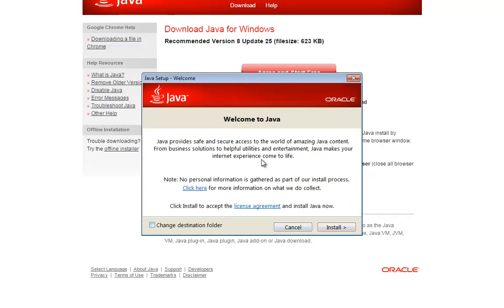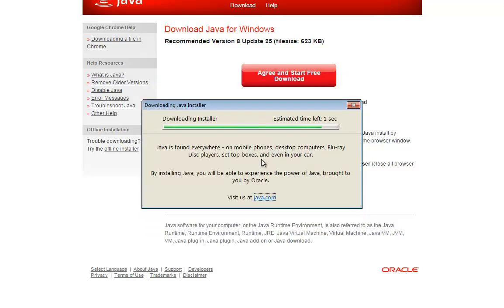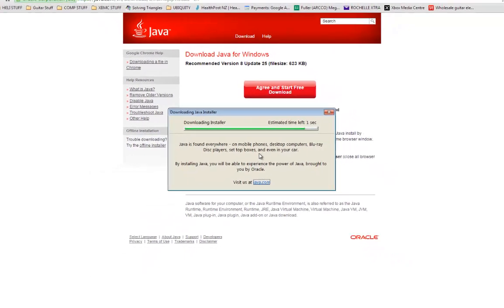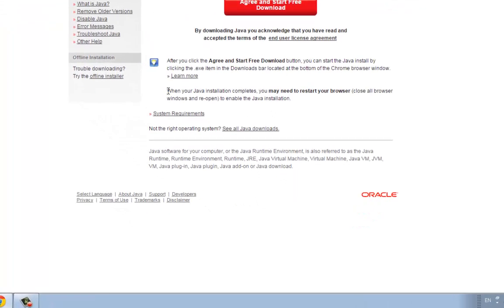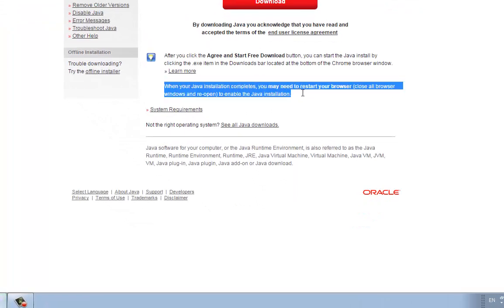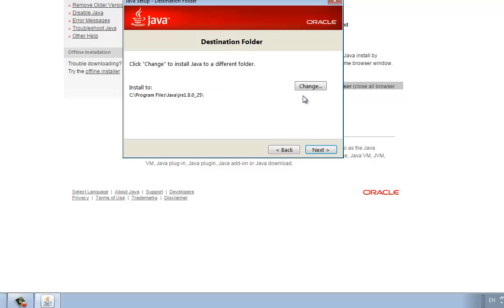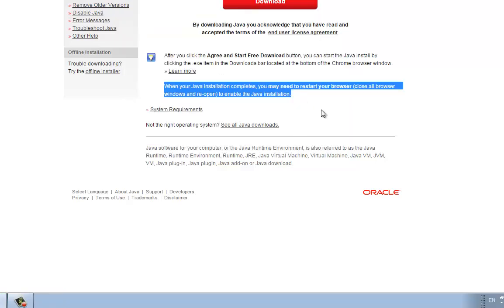Click on change destination folder. Now we'll see where it installed to. It says here when your Java installation completes you may need to restart. Okay, that's fine. It's straight into program files Java. Let it go into its default location.